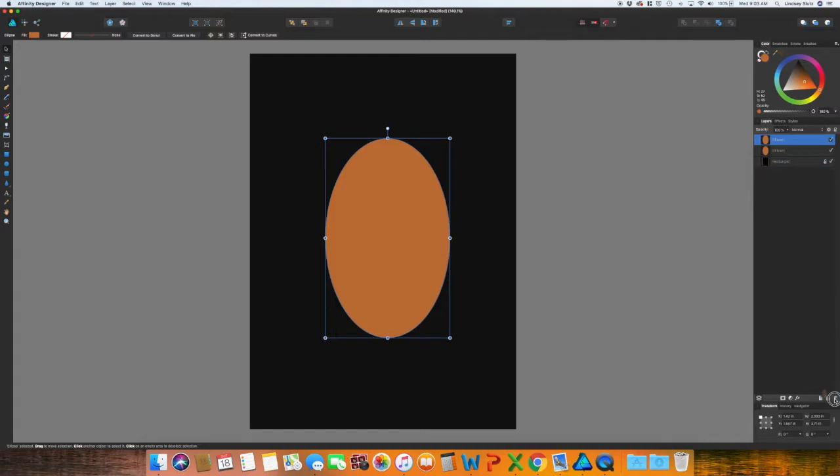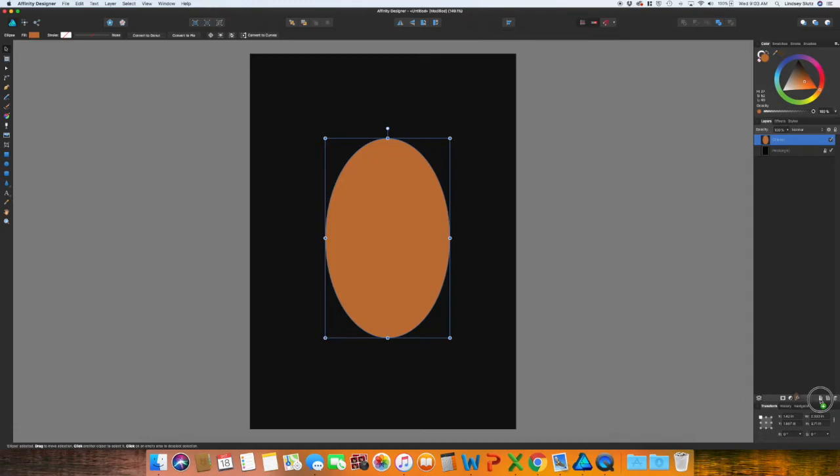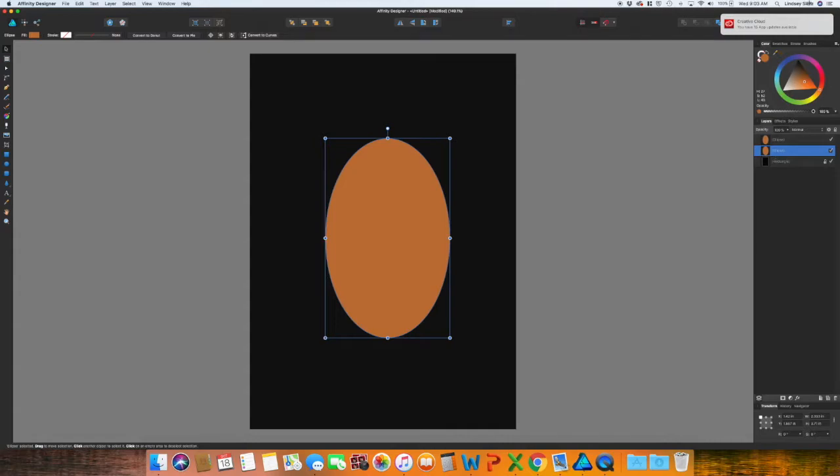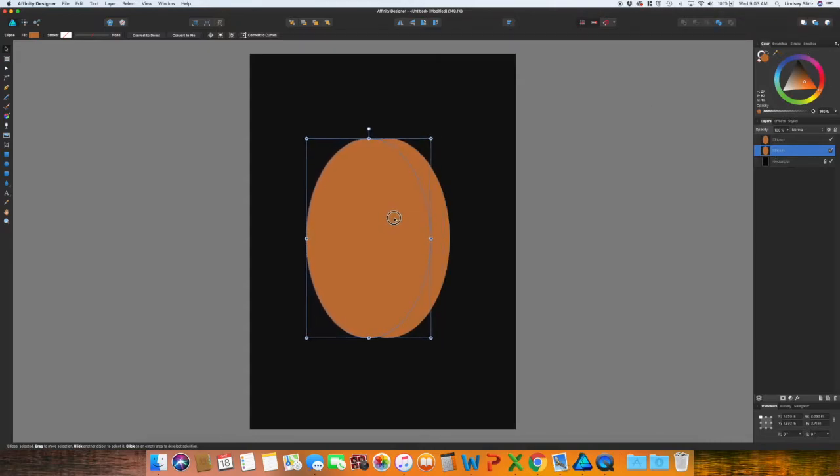The next move you can do one of two ways. Command C and Command V to copy and paste. As you can see it has already appeared over here. I'm just going to delete this for now. The other way is just to go to your layers panel, click, drag, and then move down to that looks like a piece of paper and select the bottom of the two and then move it to the right.